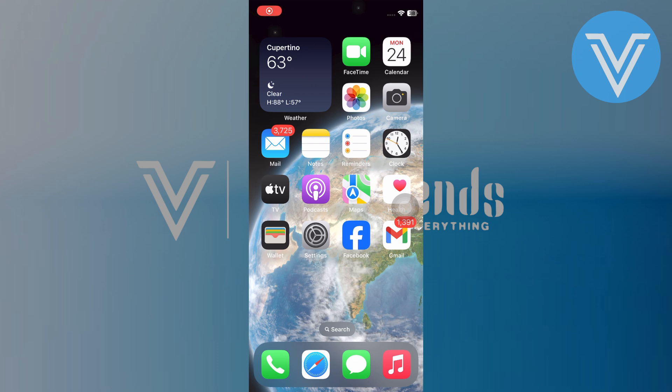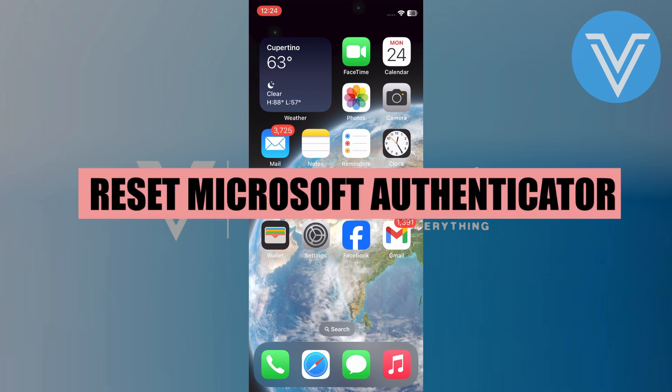Hello everyone and welcome to the channel. In this video, I will show you exactly how to reset the Microsoft Authenticator app.